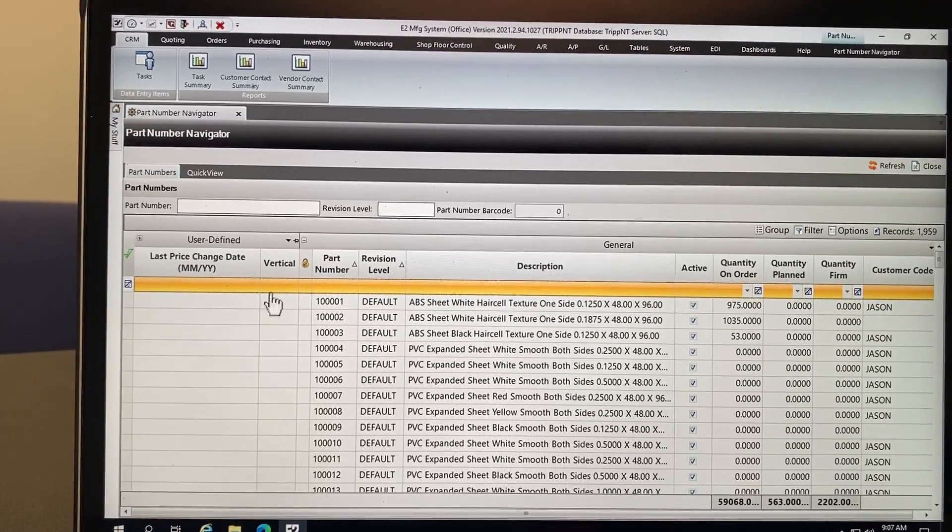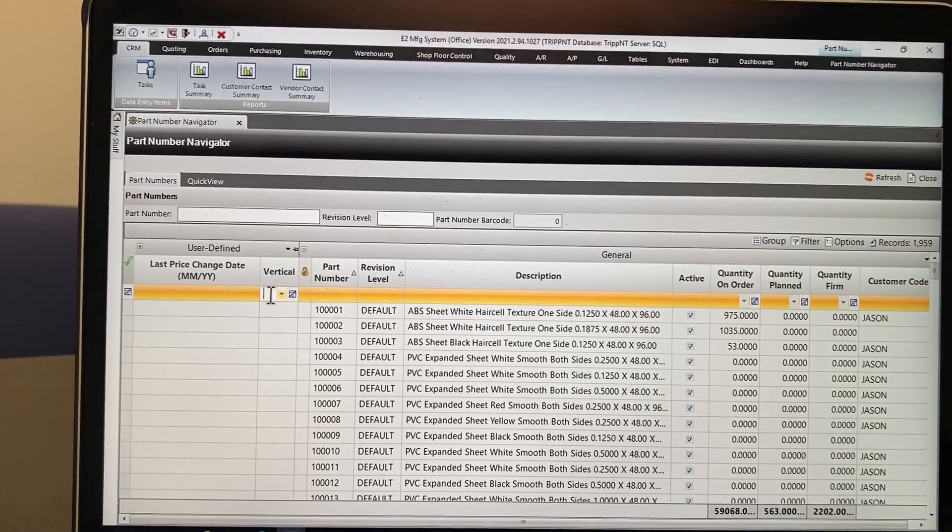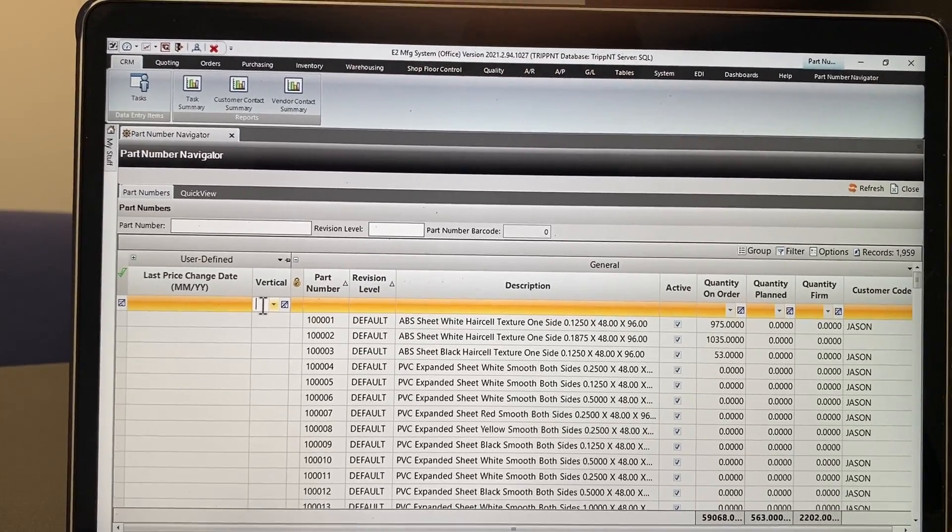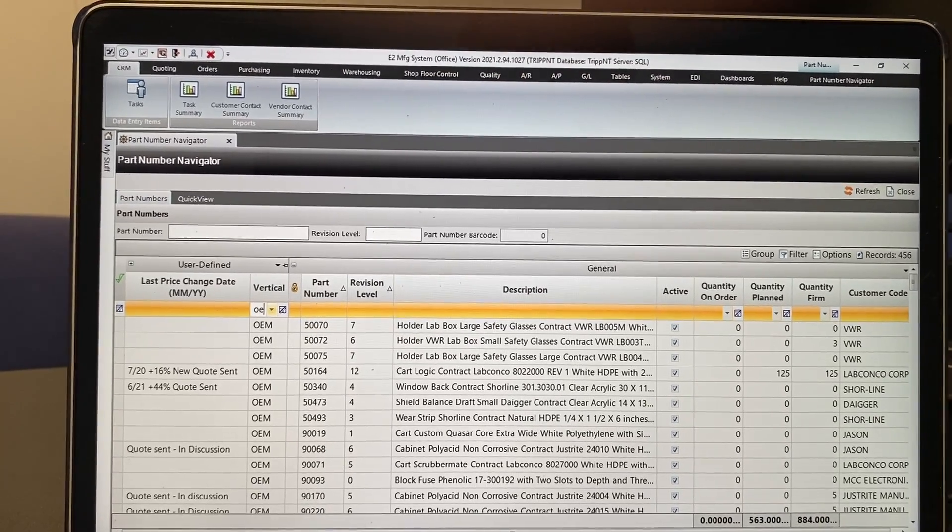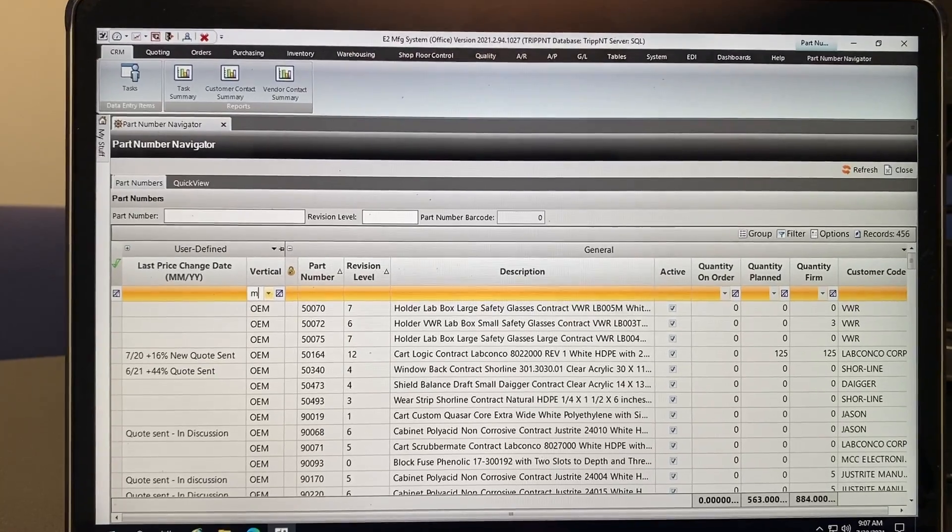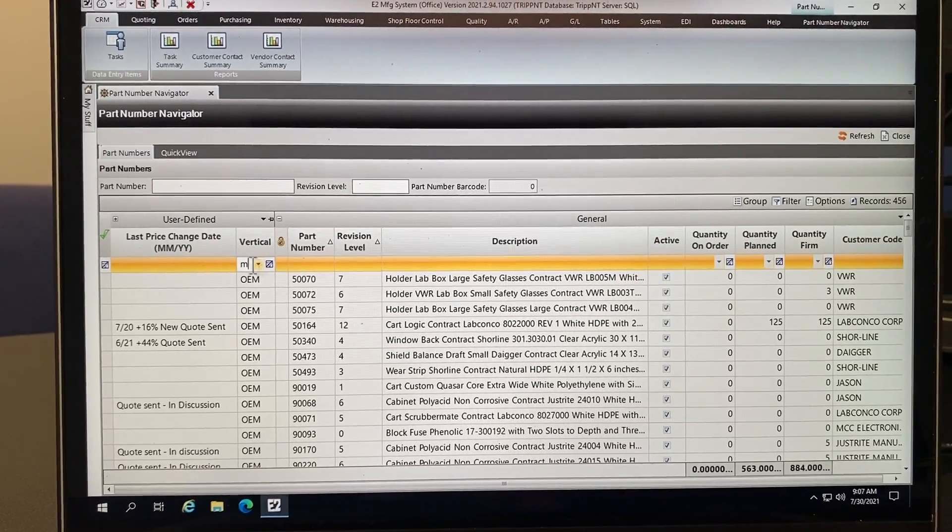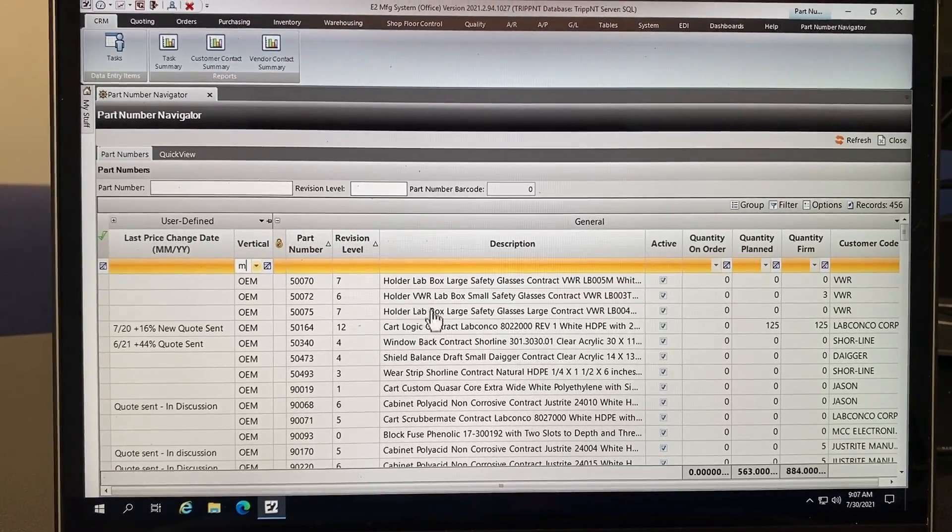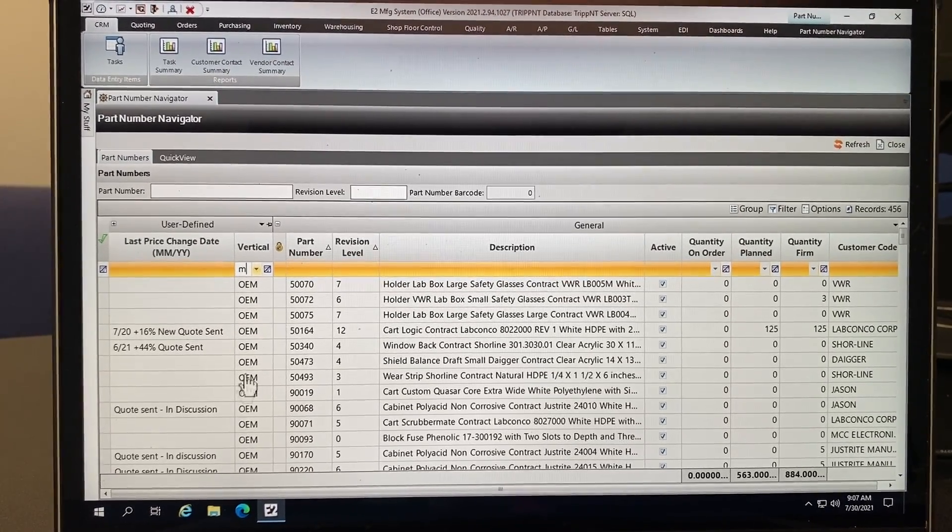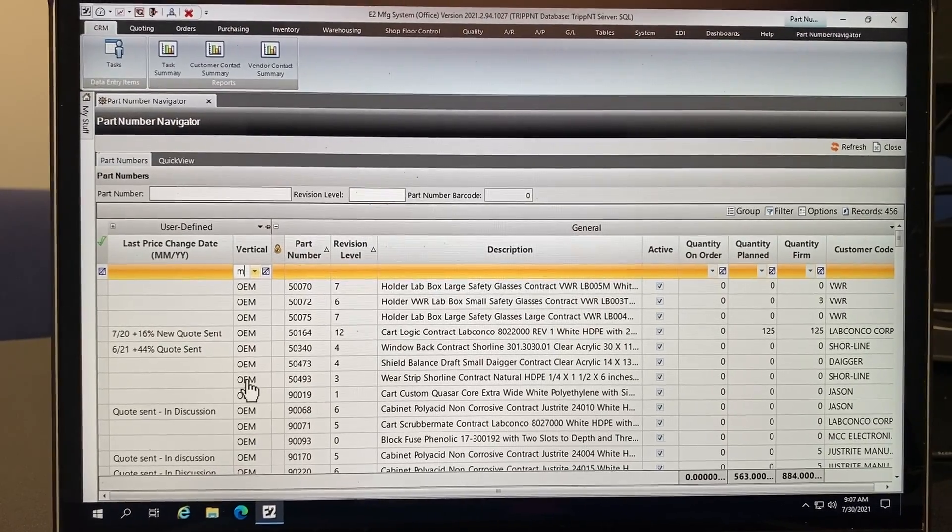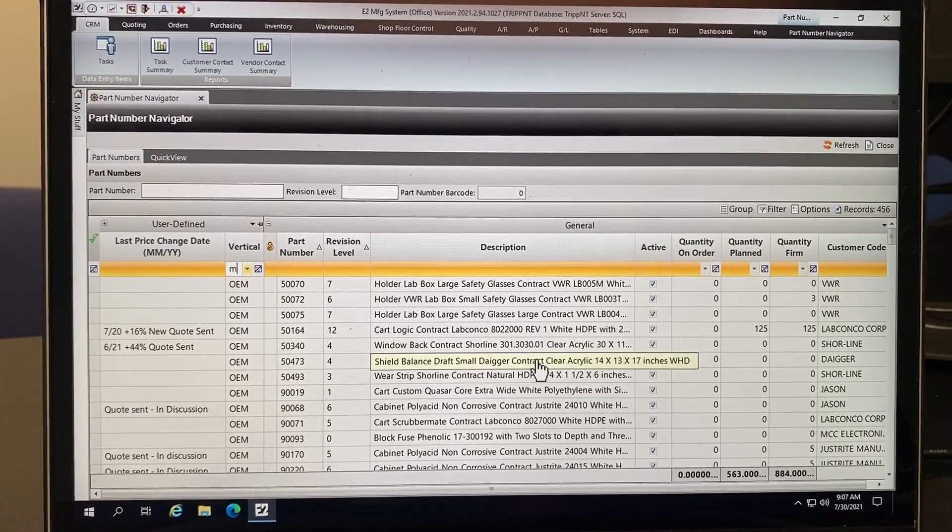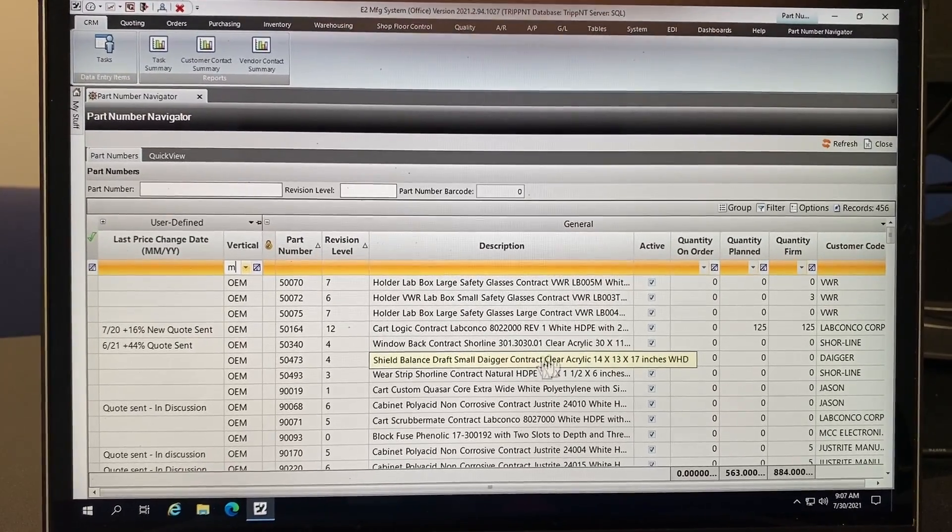So there are some new fields on my user interface that allow me to access this information globally very quickly. So I can type in OEM and that's the vertical. It will pop up all the OEM parts.